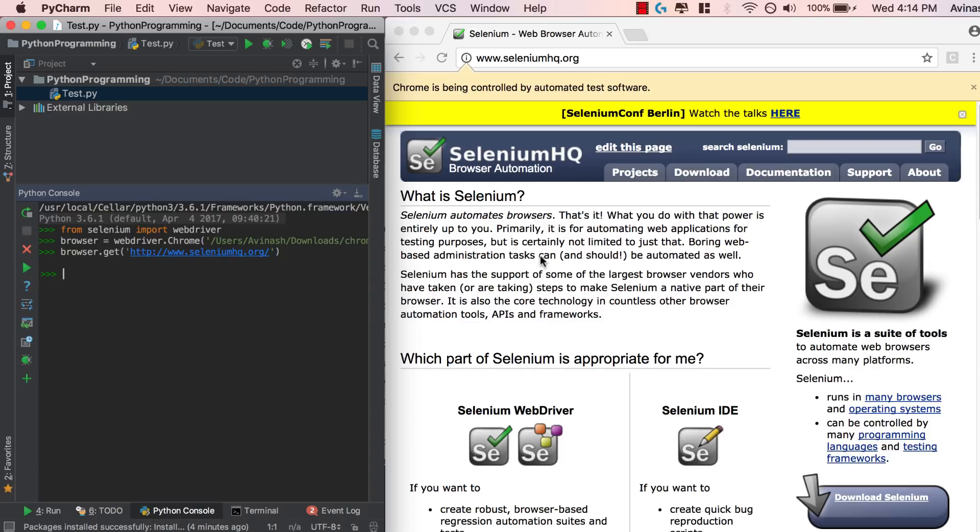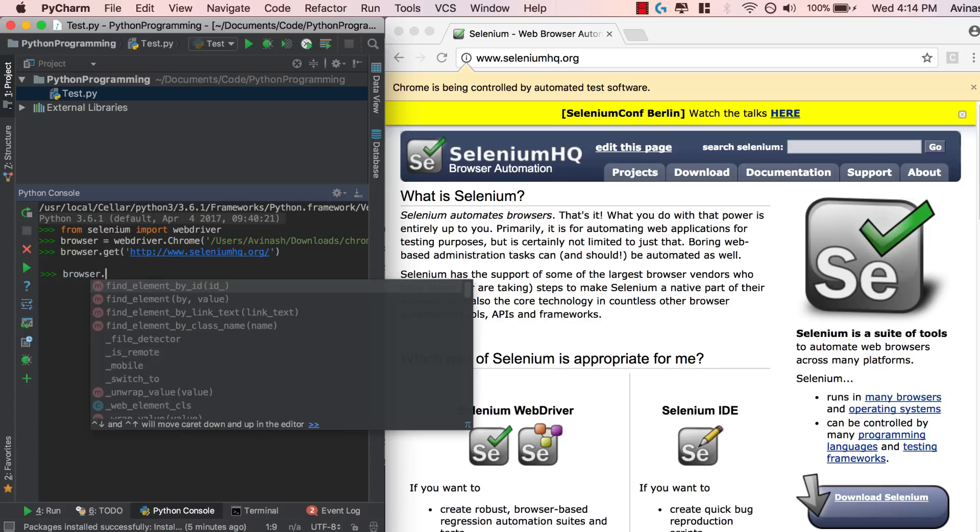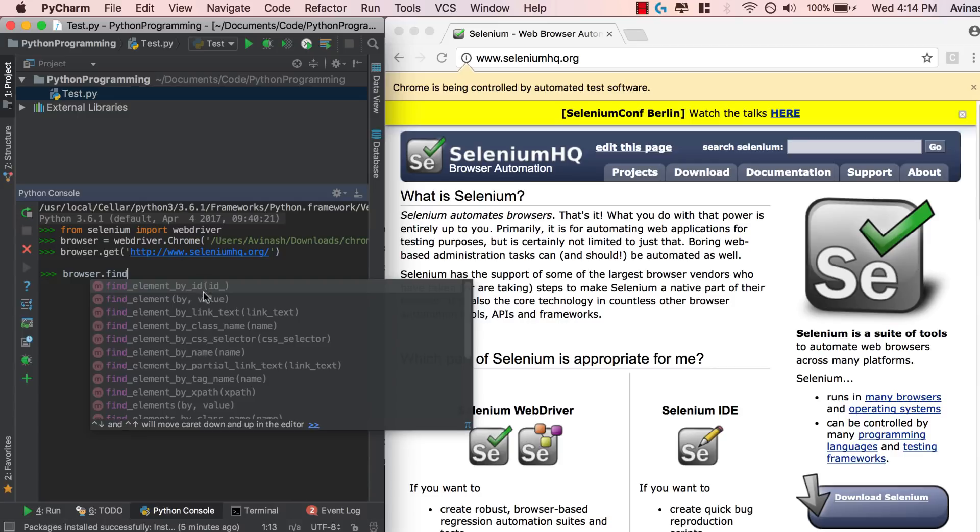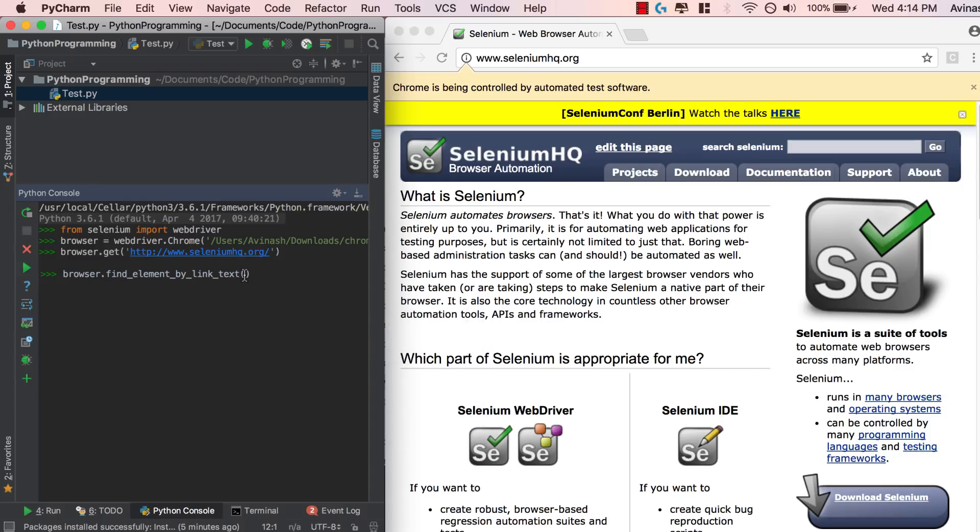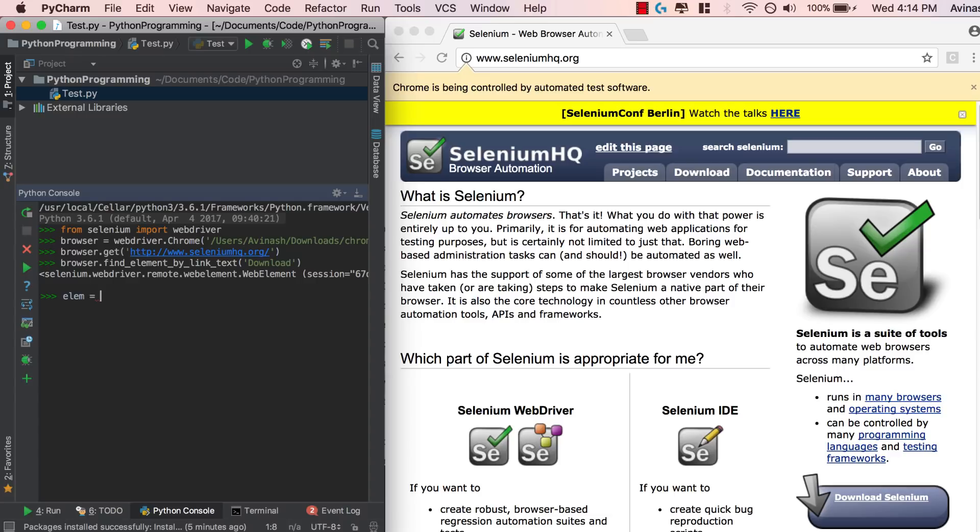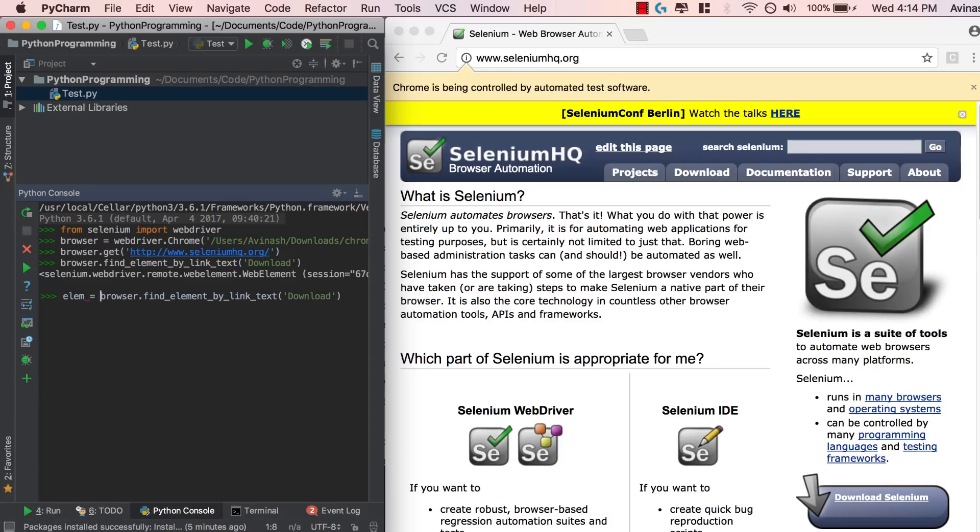Now the next thing that we're going to be working on is finding elements on the browser. So if you go ahead and say browser dot find element, there are multiple different find element functions you can do by id, by class name, by link text, by partial link text, stuff like that. We're going to go ahead and use a link text function to get the link we're talking about over here, download. So go ahead and pass in download. That returns us a Selenium WebDriver object. We're going to go ahead and store that. So browser dot find element by link text download and we're going to go ahead and say LM is equal to browser dot find element by link text download, fantastic.